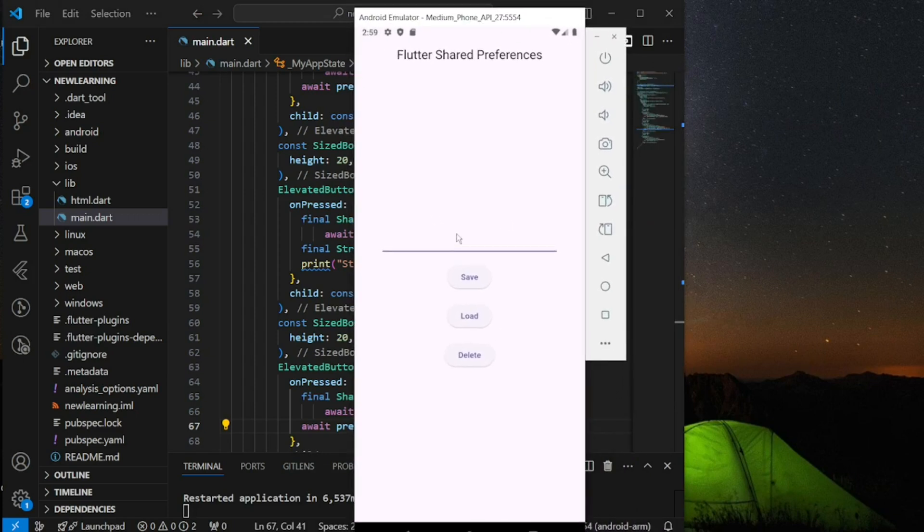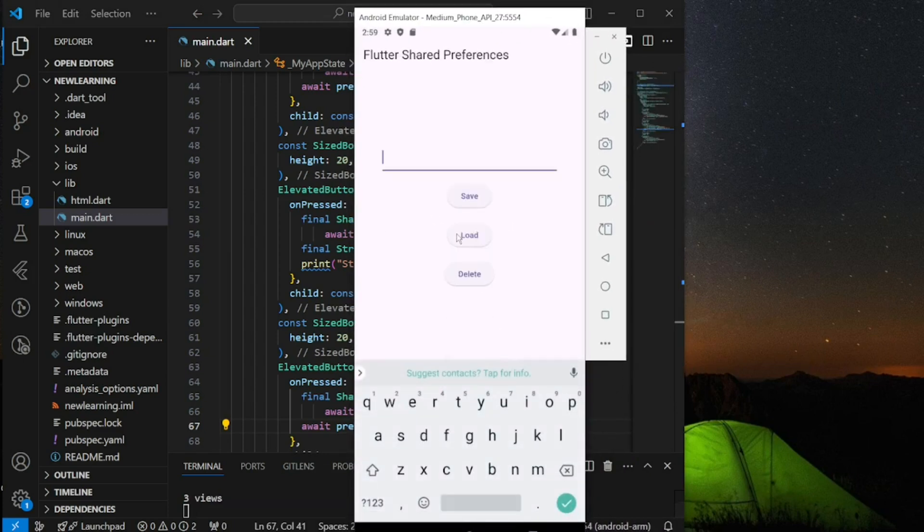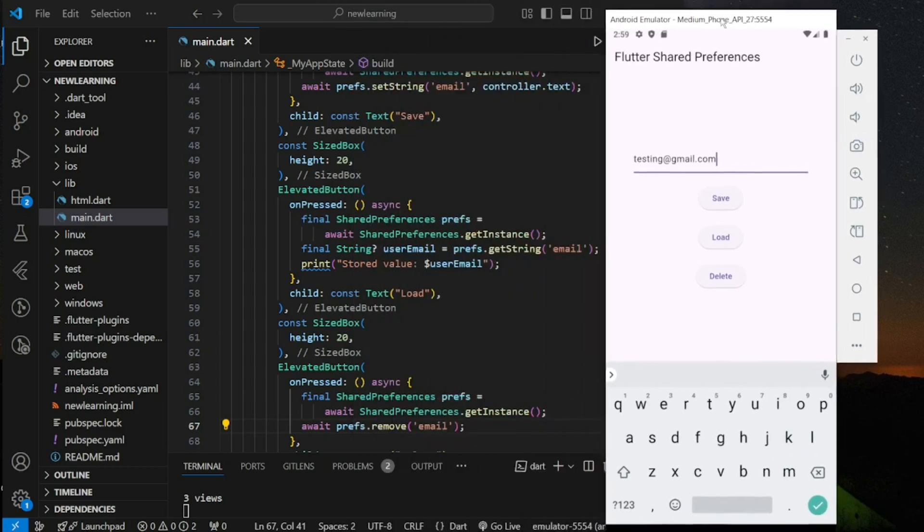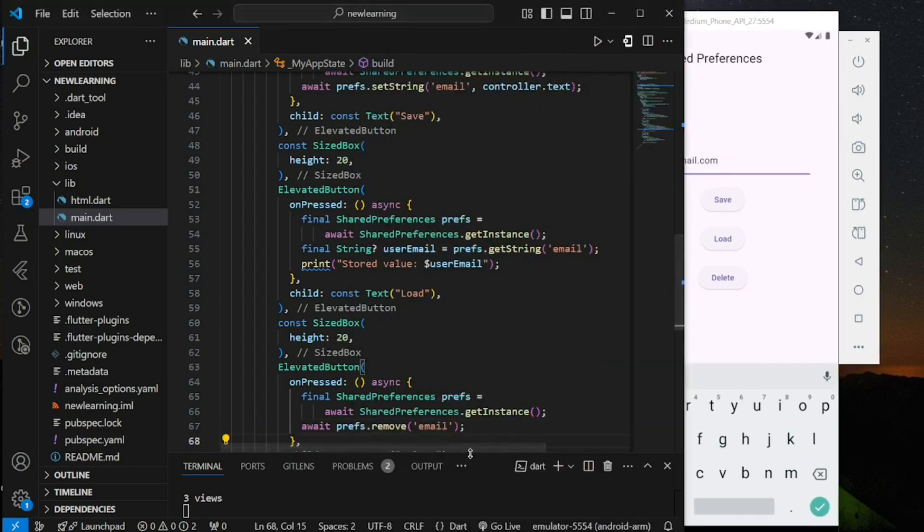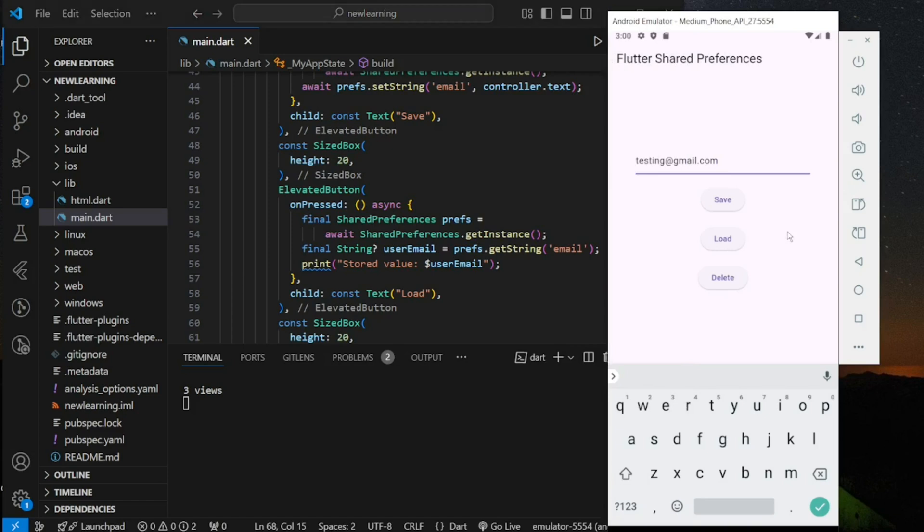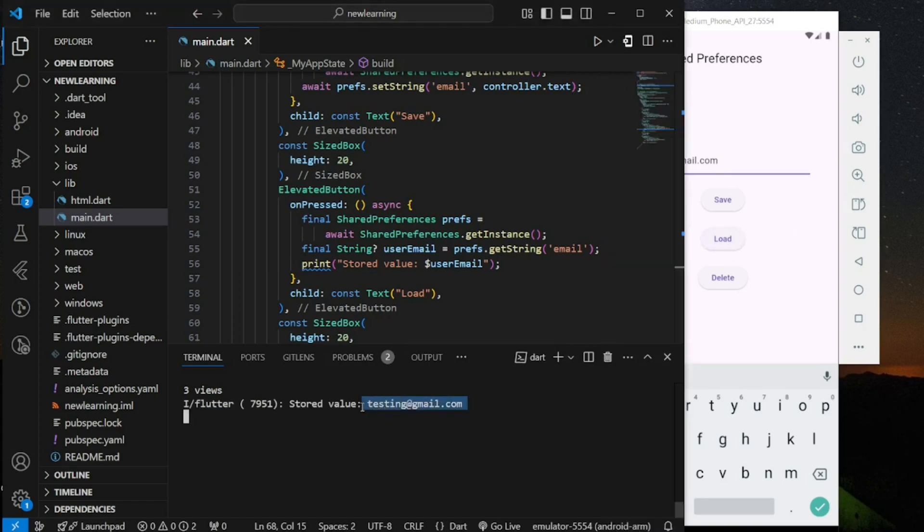For example, I input a sample email and click on the save button. Next, when I click on the load button, you can see it printed out my sample email in the console.